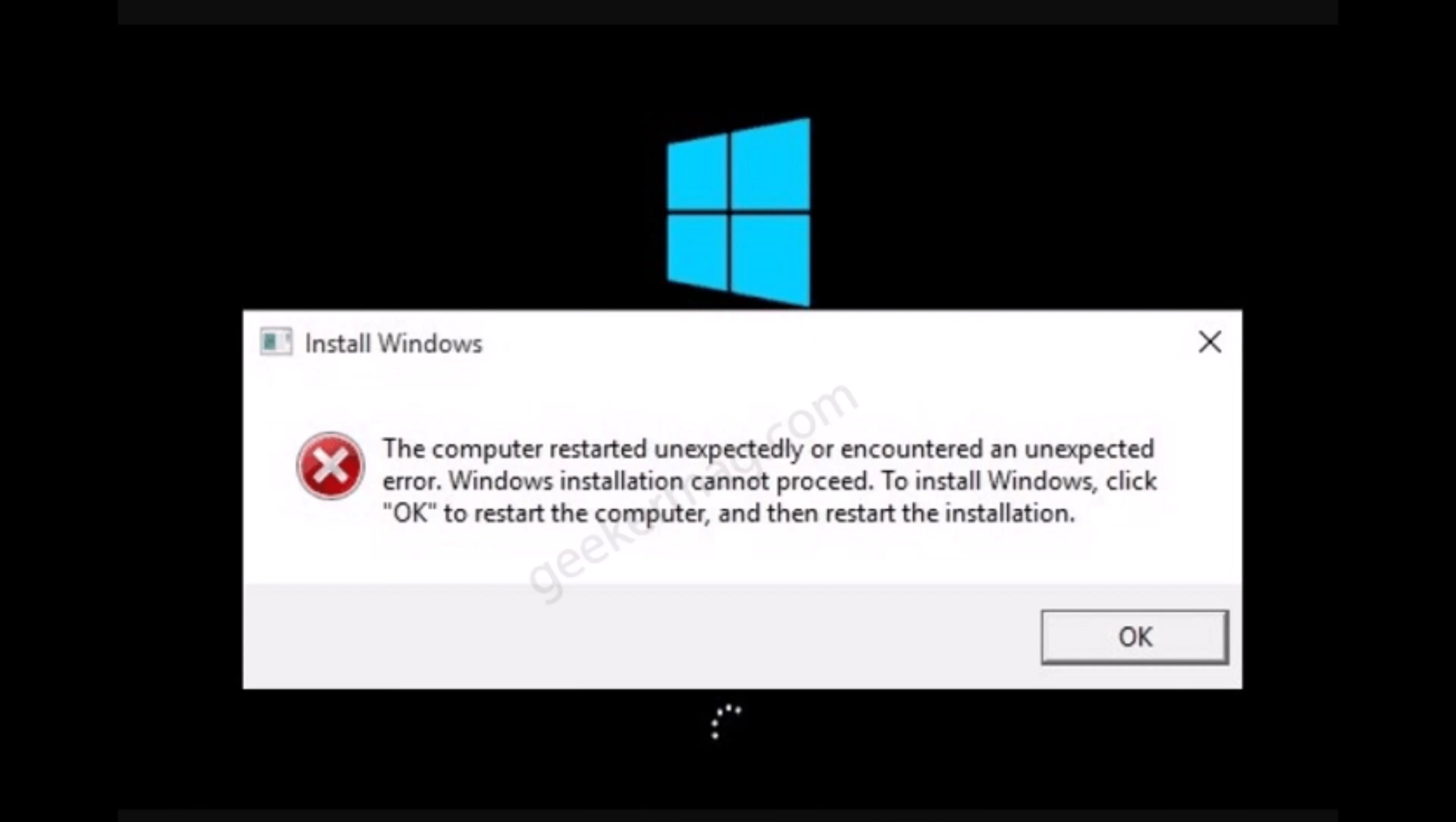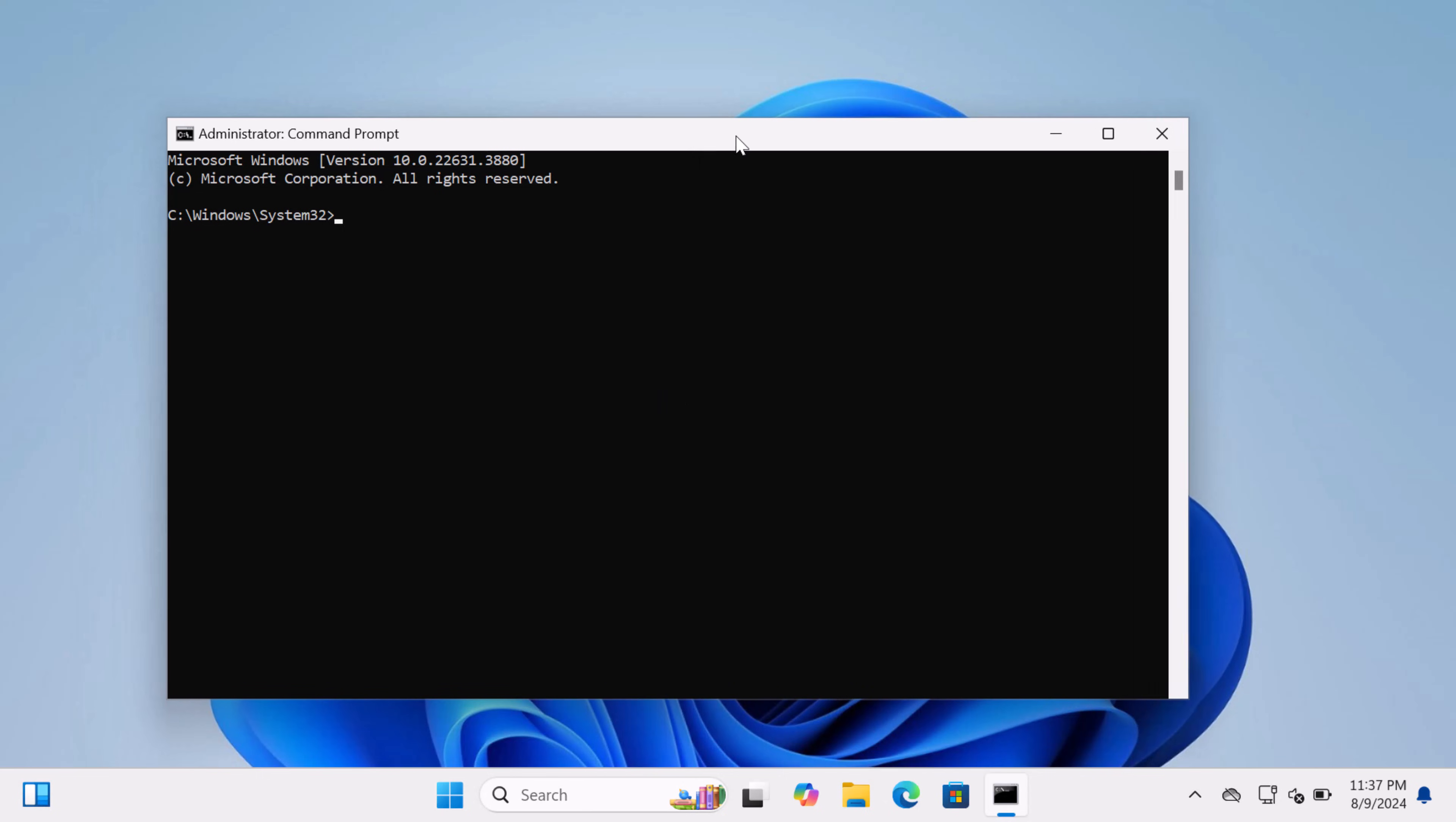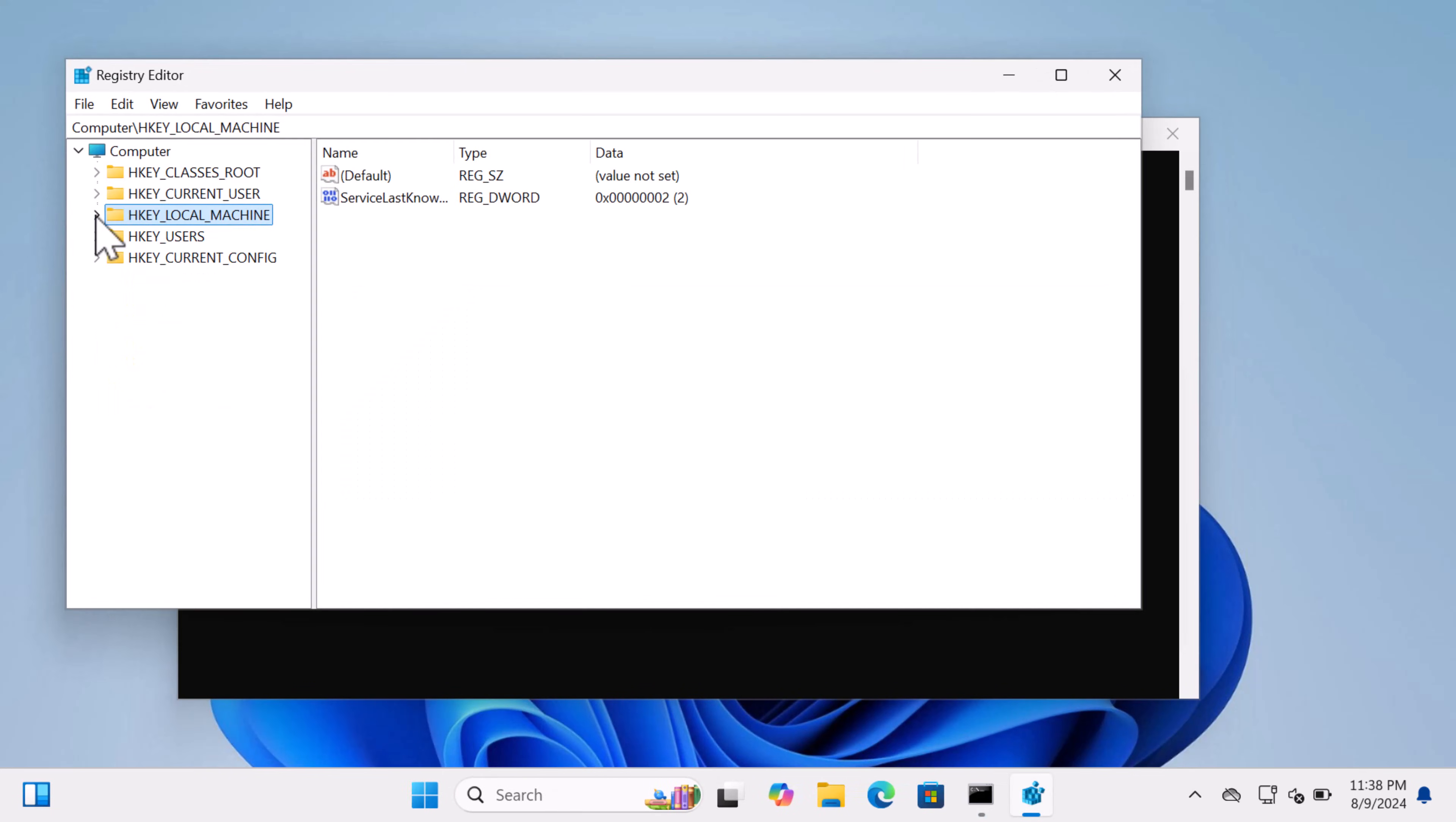...you need to press Shift + F10 keys at the same time. This will open the Command Prompt window. Here you need to type 'regedit' and hit Enter. This will launch the Registry Editor.